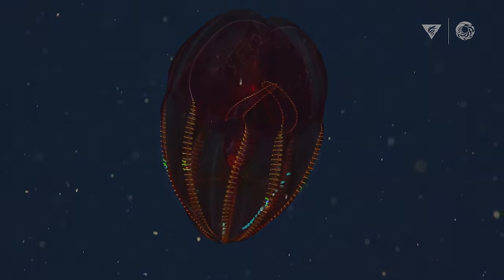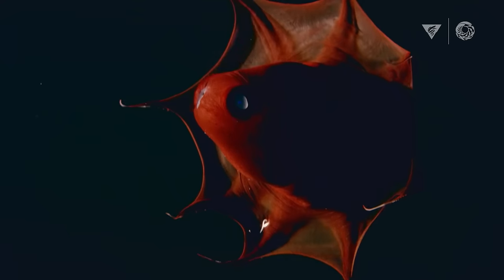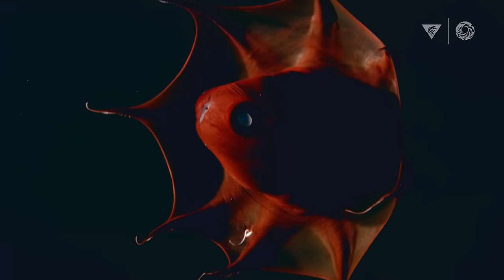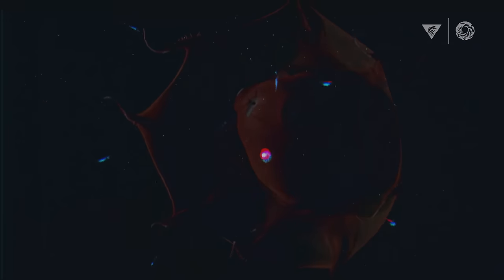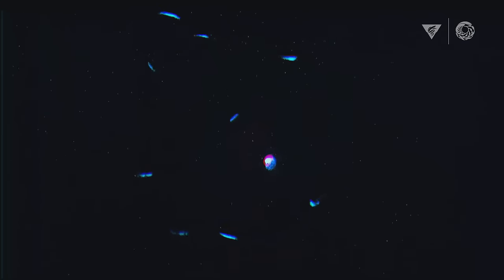In the deep ocean, most organisms that are bioluminescent produce blue or blue-green light, and we think this is because that light travels best through water.